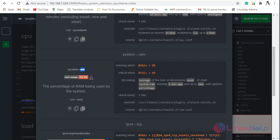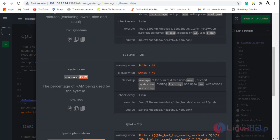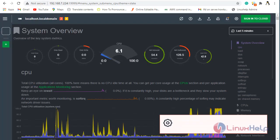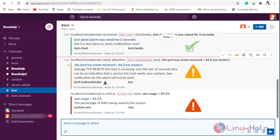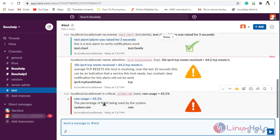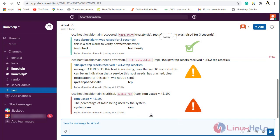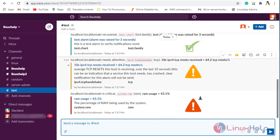Now I'm going to my NetData dashboard. Reloaded, you will see here system.ram is showing the critical alarm. Now I'm going to my Slack login. Now you can see NetData sends the alarm, the percentage of RAM being used by the system. Hence from this method we can say that we can configure Slack in the NetData alarm for CPU and RAM load.